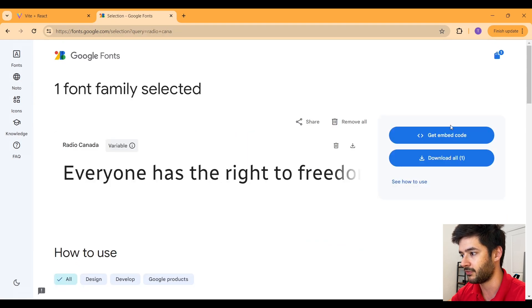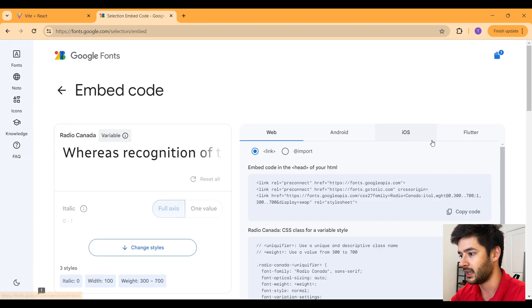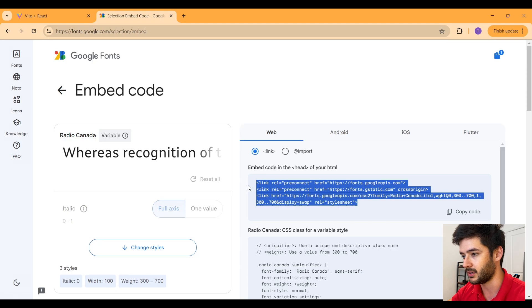We're going to select get font, get embed code, and now I'm just going to go ahead and copy all of this.